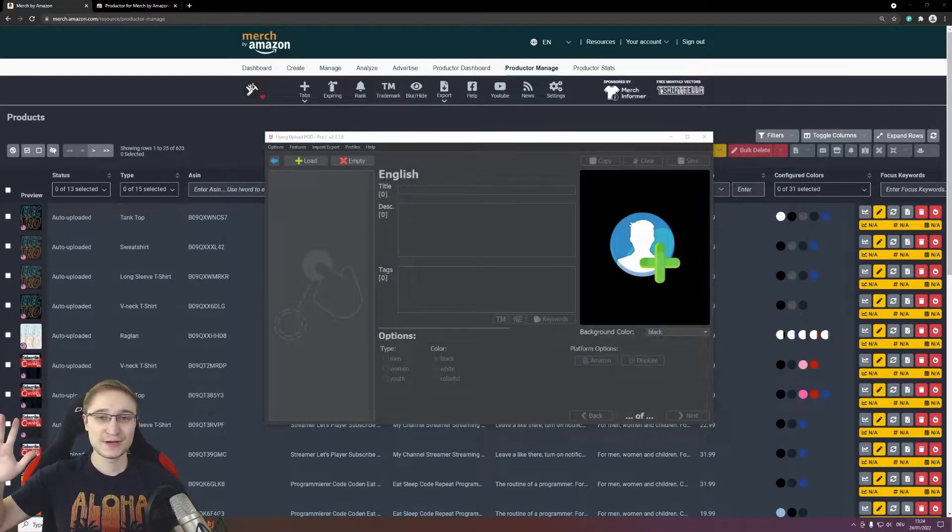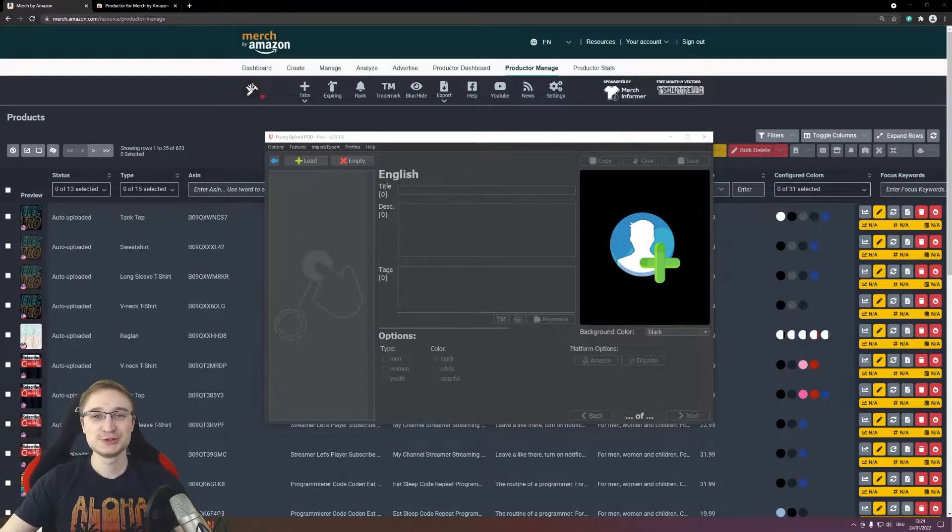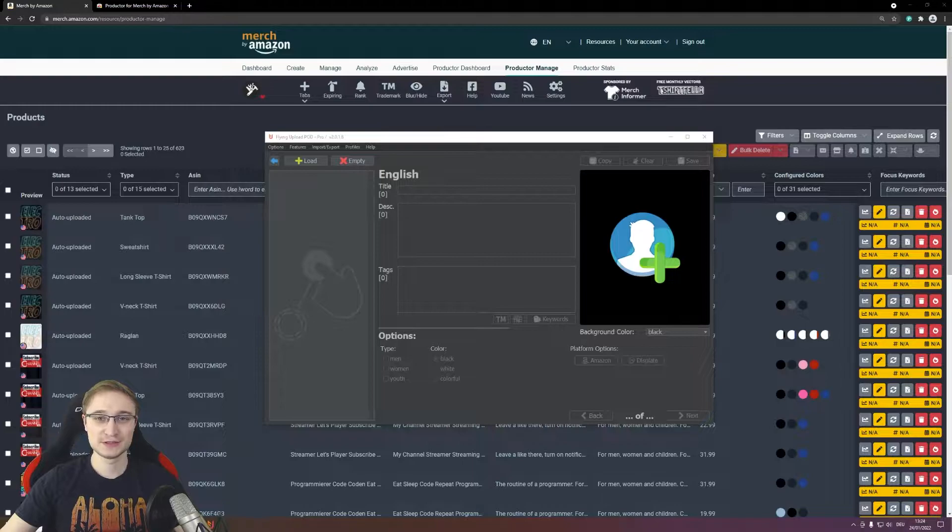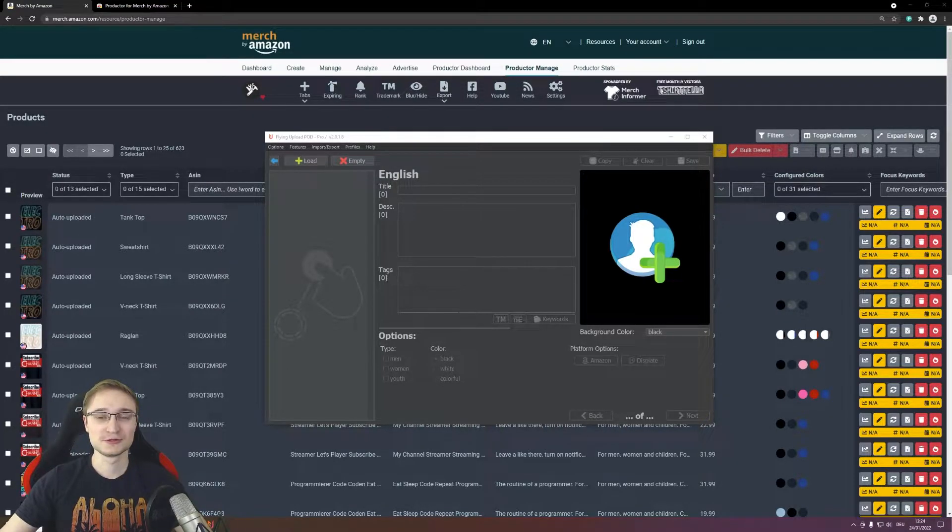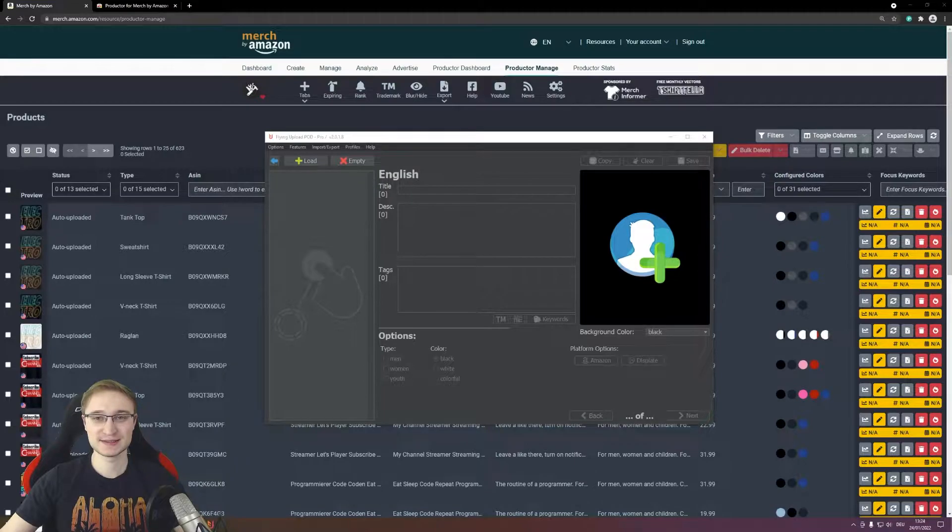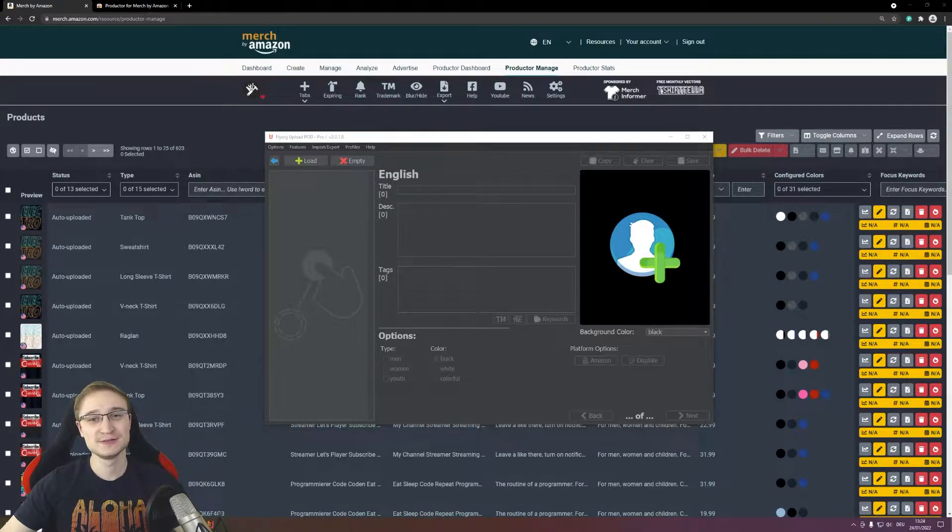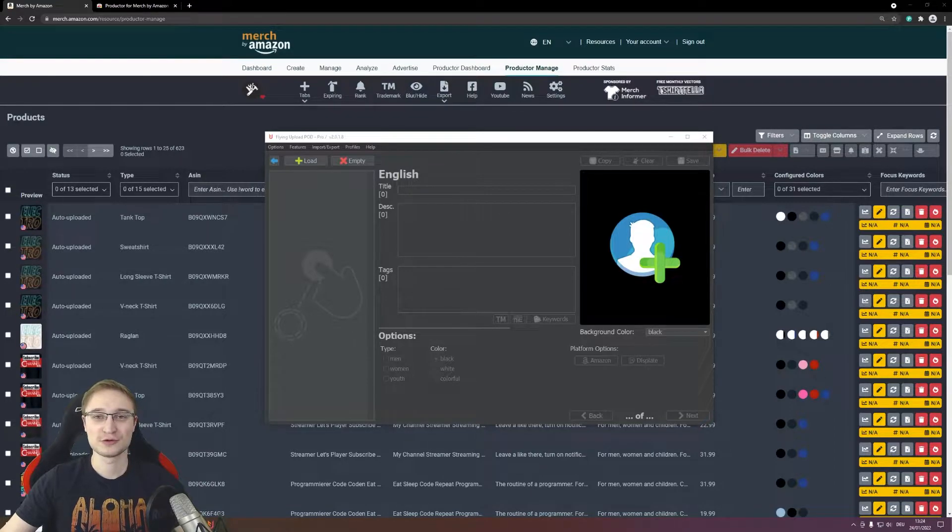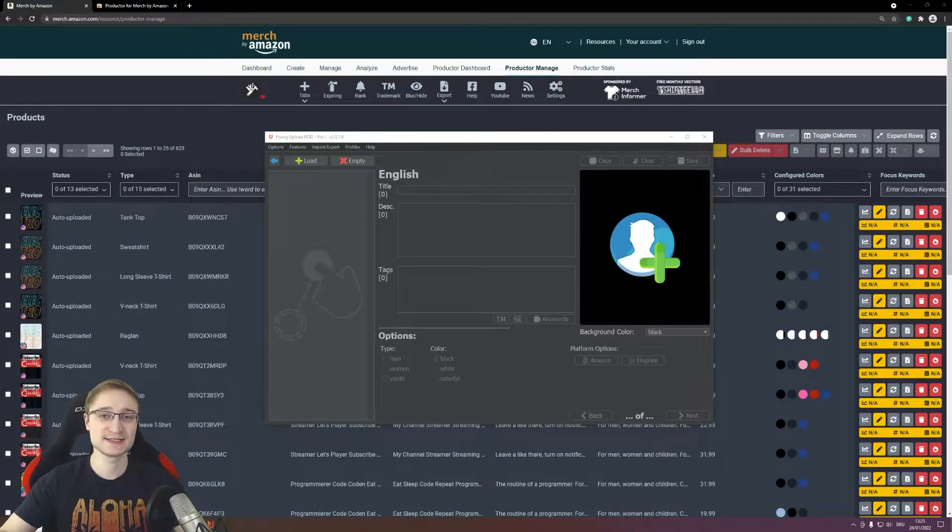Aloha and welcome to this new update video where you can now update your already live Merge by Amazon designs with new marketplaces, new products, you can rewrite the listing or also set a new price.